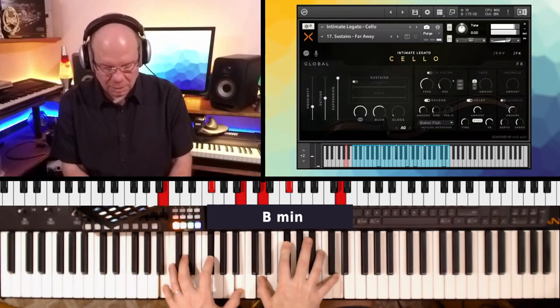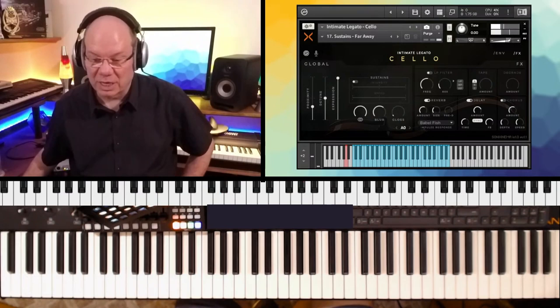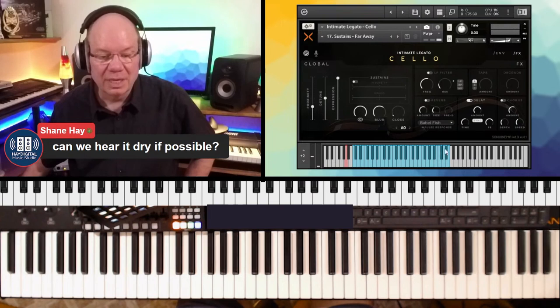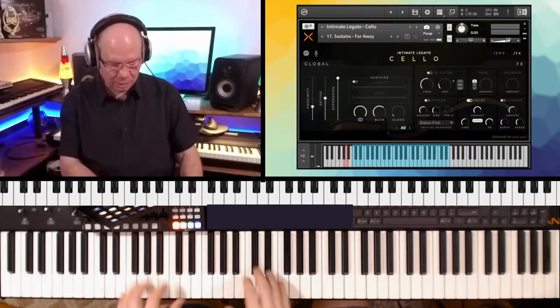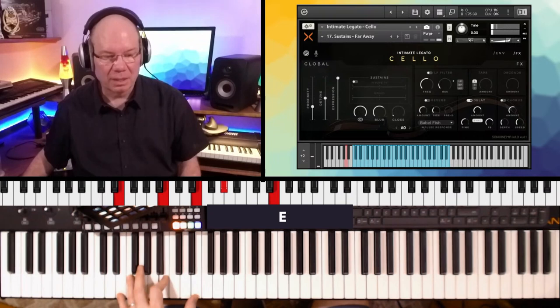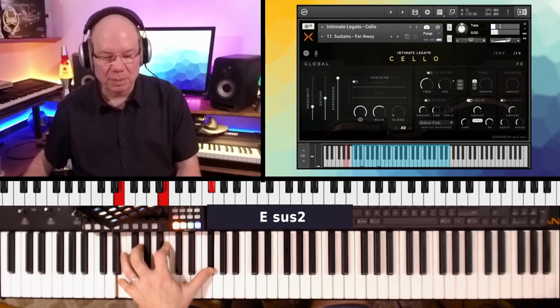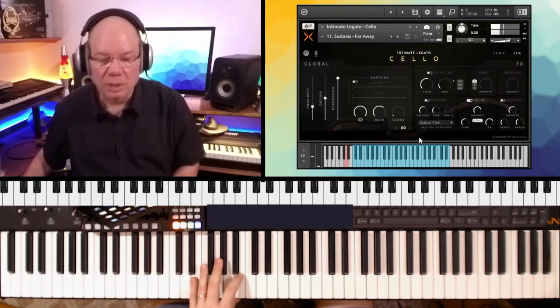Yes, Shane, thank you. Let's hear it. Let's go ahead and just turn the reverb off. Let me just turn the effects off. There it is.